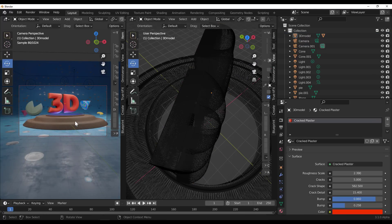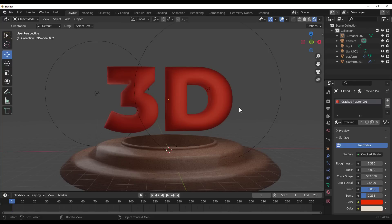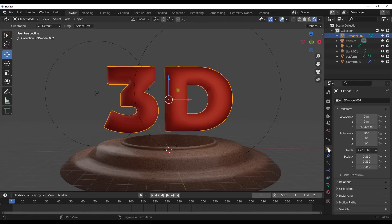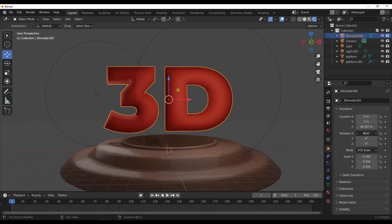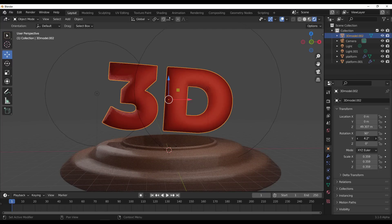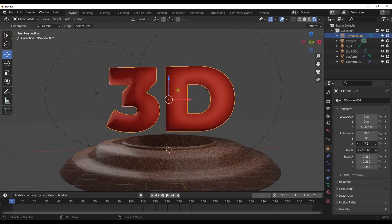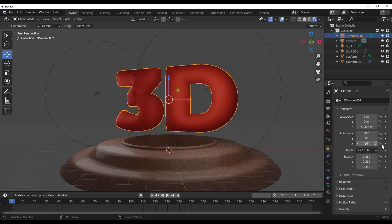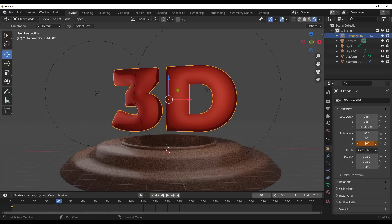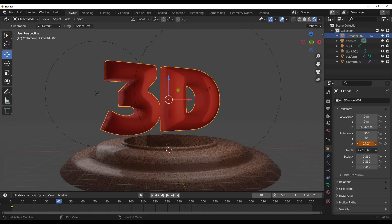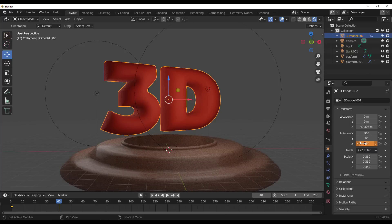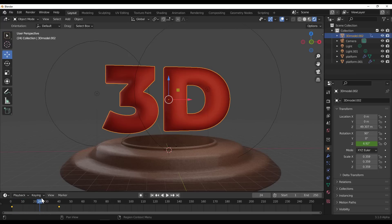Now we can add keyframes to get the animation happening. If you're new to Blender, select the object, go to Object Properties, and you'll notice the tiny diamond icons are your keyframe buttons. We can rotate on the Z axis — for example, set it to -26 degrees, click the keyframe button to add a keyframe, then move the playhead to frame 40 and set this to +26 degrees. Click the keyframe button again to add that keyframe. Push the playhead back and forth and you'll see the animation.